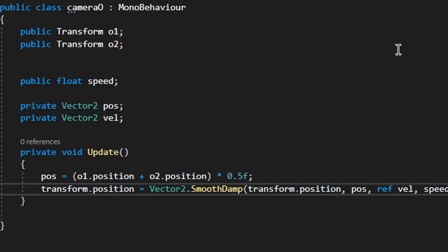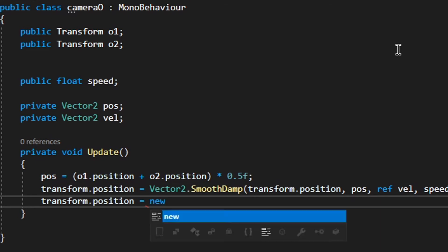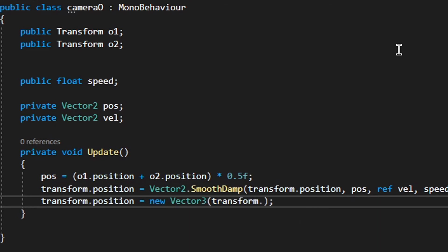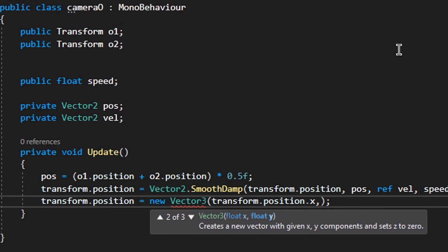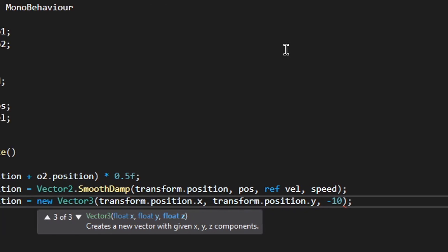And because this is a 2D game, I want to make the camera z position equals to new Vector3 transform.position.x and transform.position.y and then minus 10.